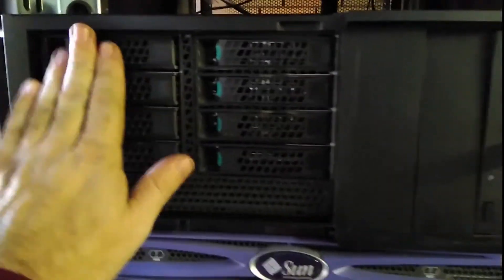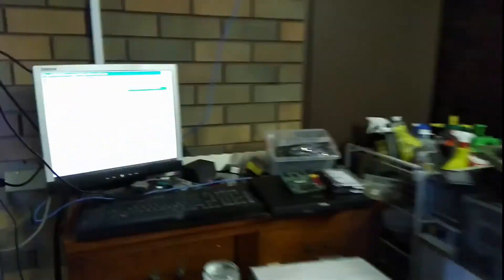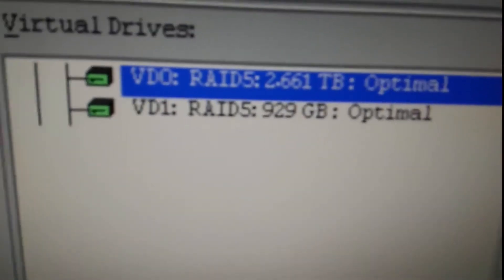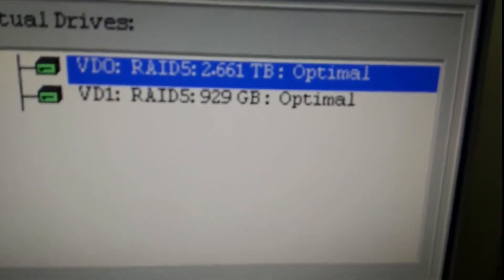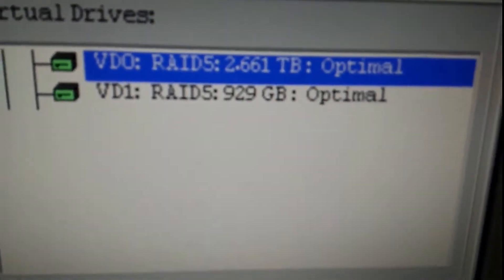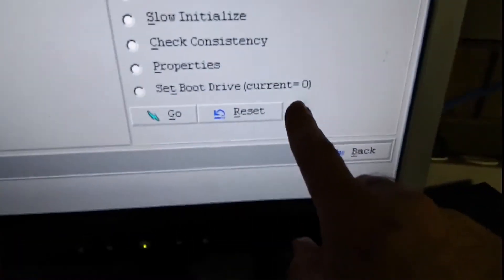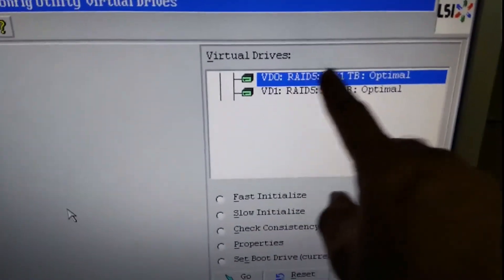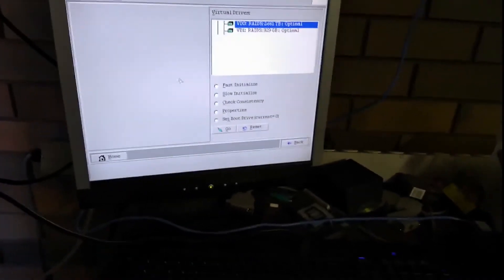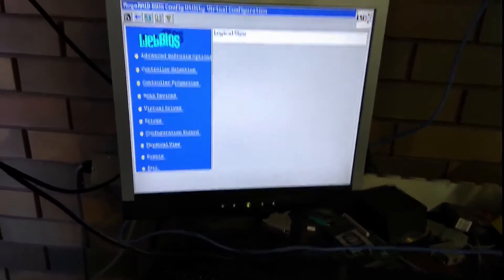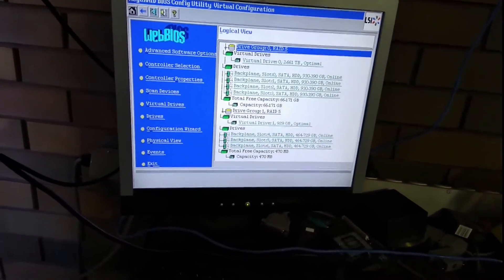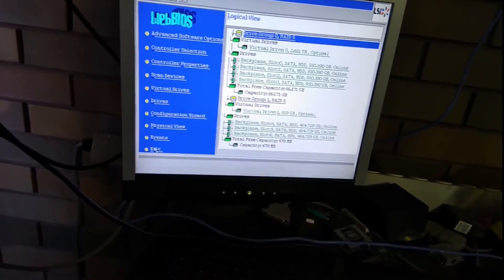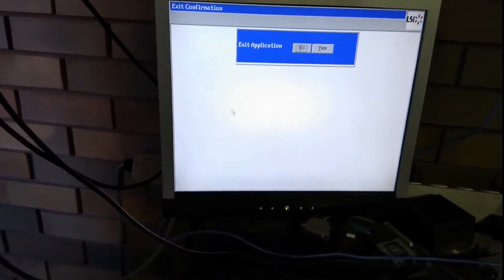So, main VM store, temp VM store. You can see there, VD0 RAID 5, 2.6 terra. VD1 RAID 5, 929 gig. So VD0 is my boot drive. So that's the main drive. So what we'll do now is go back and exit out of the system.